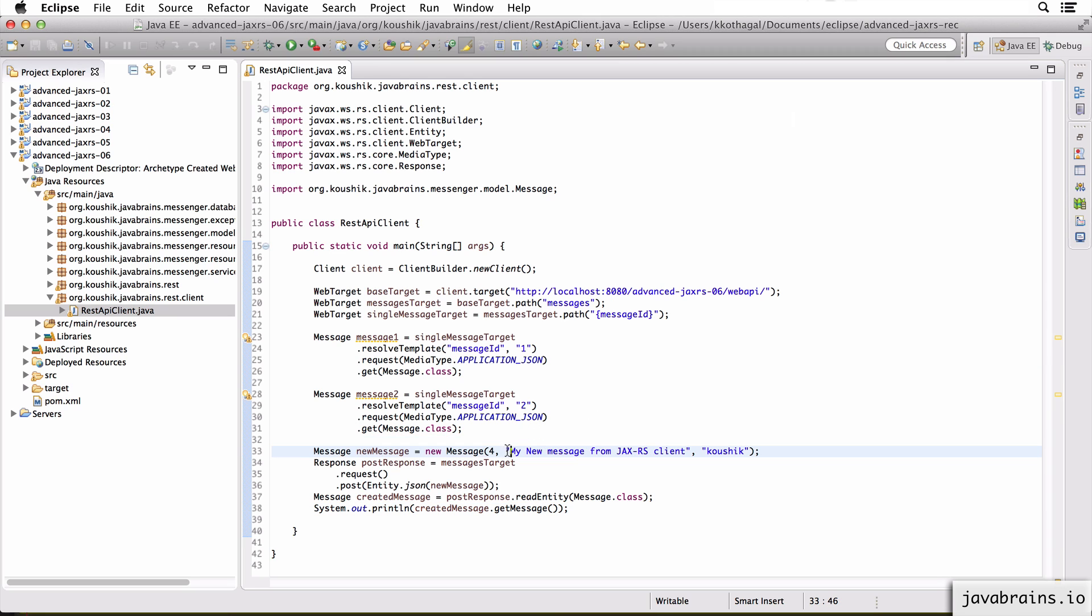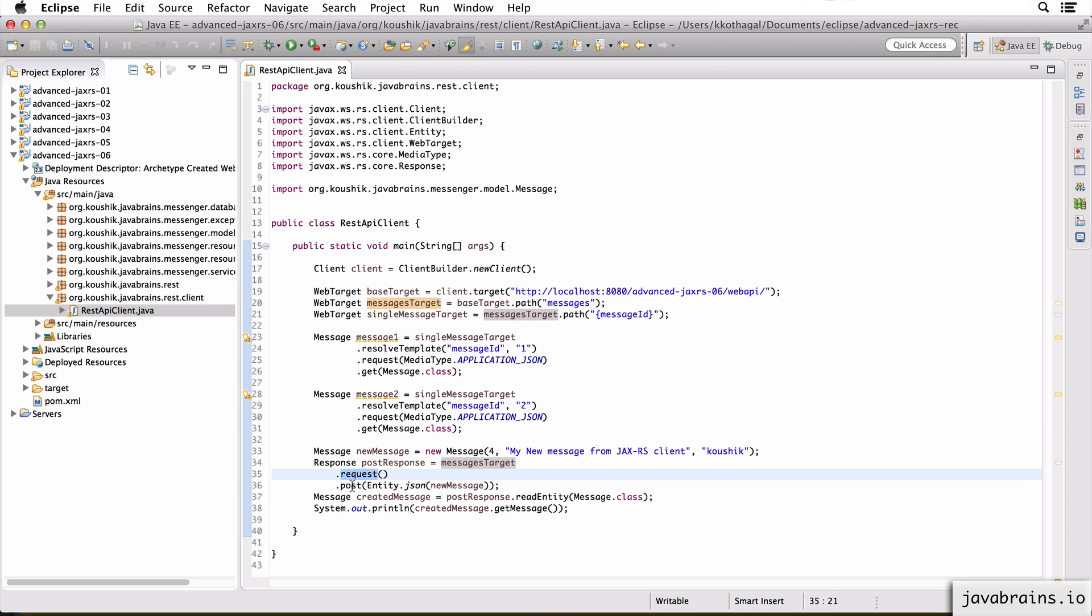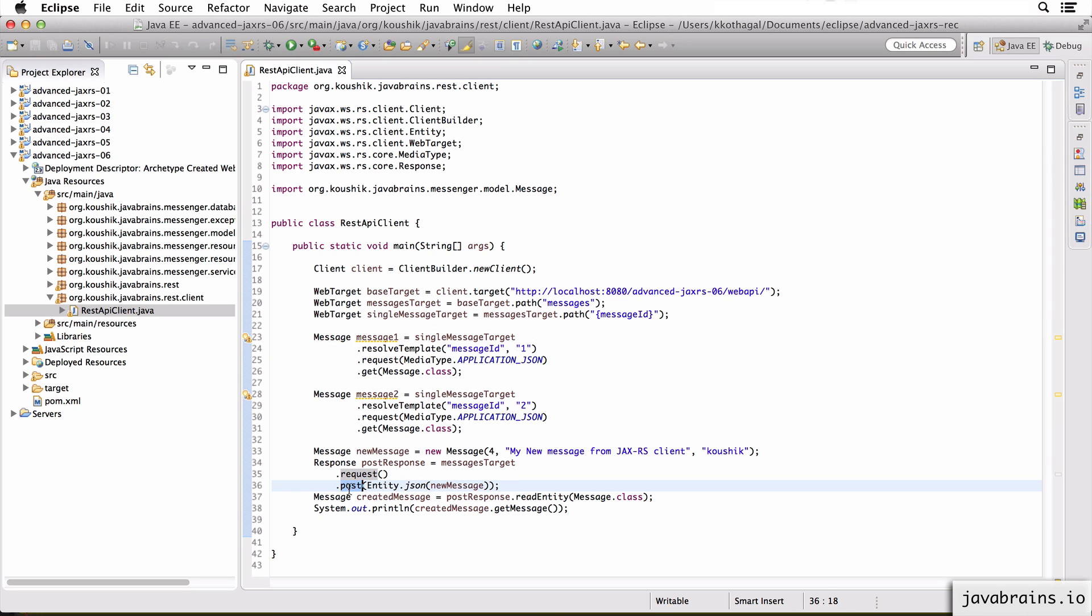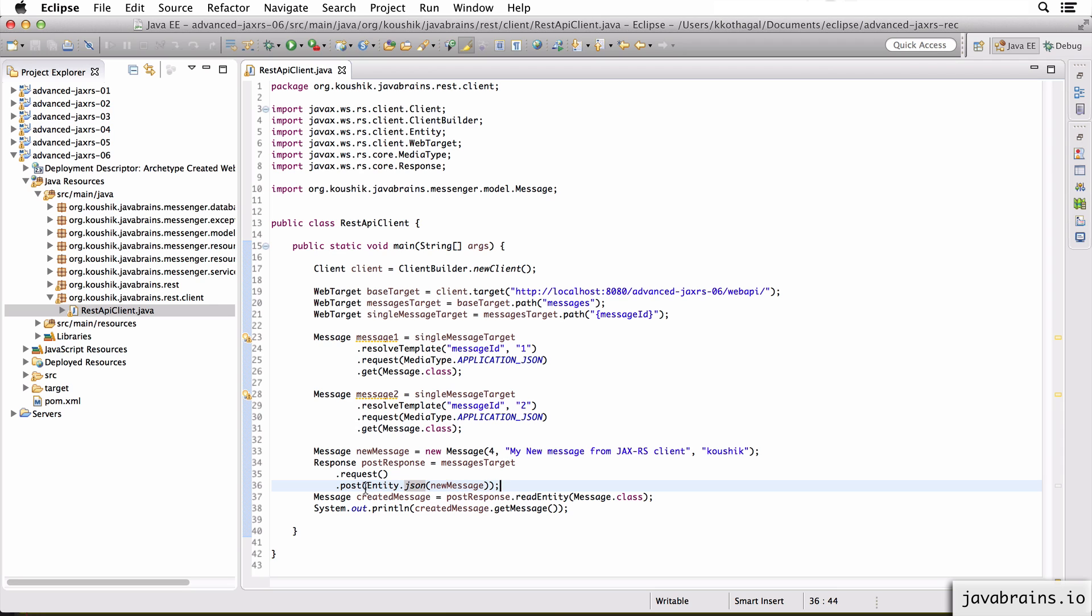All right, so this is how you would make a POST request to create a new message. Doing a PUT request to update an existing message is fairly similar. Here, rather than doing a messages target.request.post, what you would do is a single message target.resolveTemplate of your message that you want to update.request.put. You would still do an entity.json of the object that you're trying to update, what needs to go in the request body. You need to choose the content type for it. So this is what this thing does.